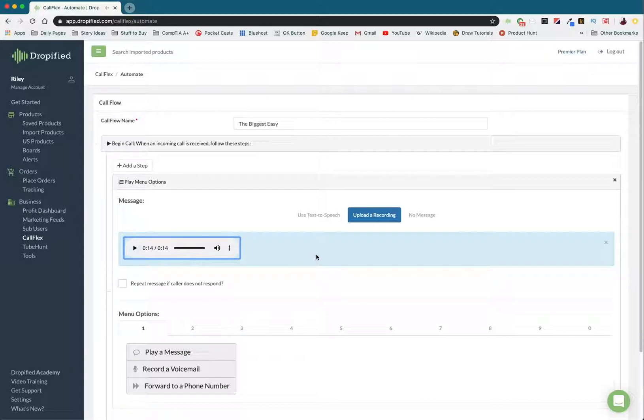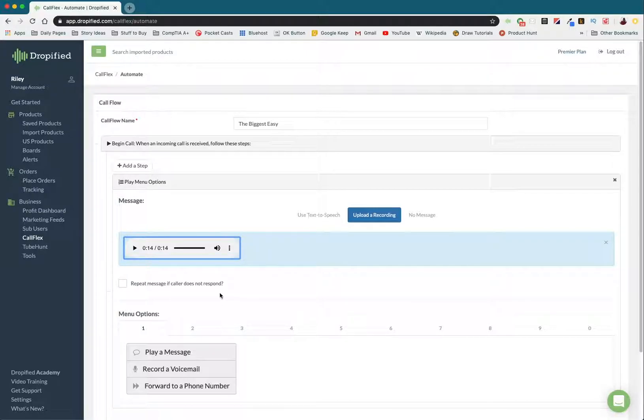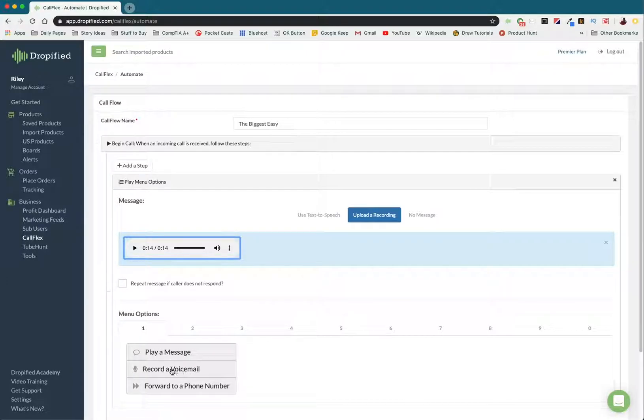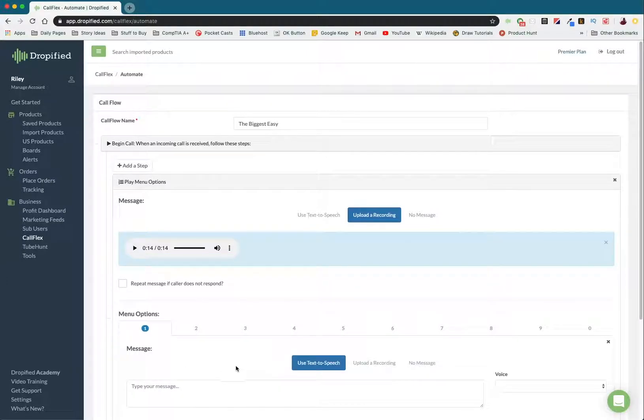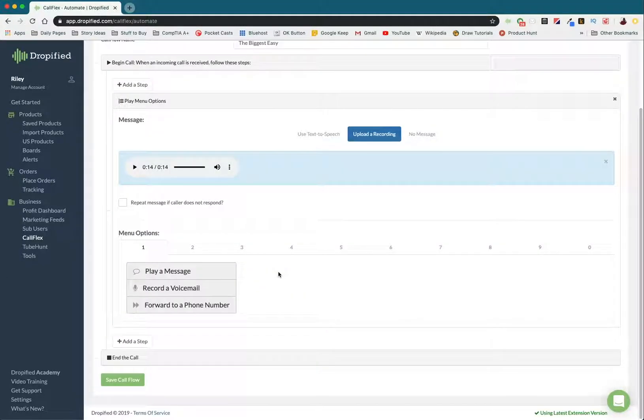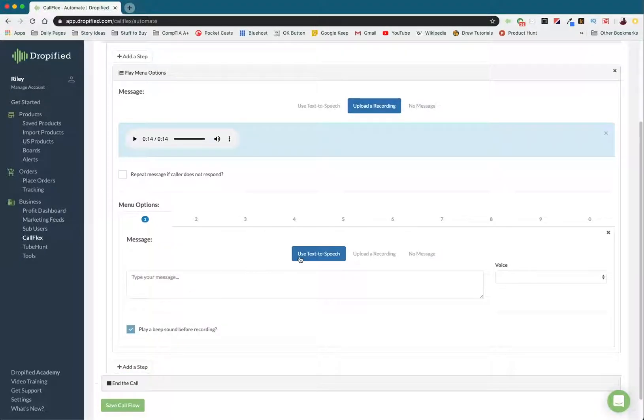Okay, so as you can tell, I gave the customer three different options. The first one is leaving a review. So basically, because their review will be over voicemail, I'm going to press record a voicemail.